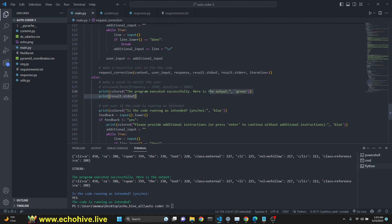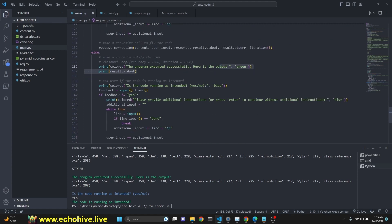Otherwise, we say the program executed successfully. Here's the output. If there is any, we print. Then we ask if the code is running as intended.